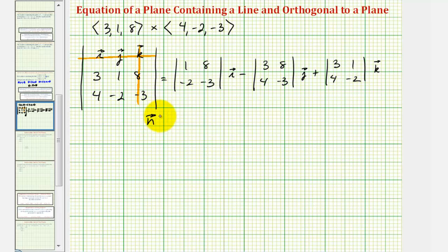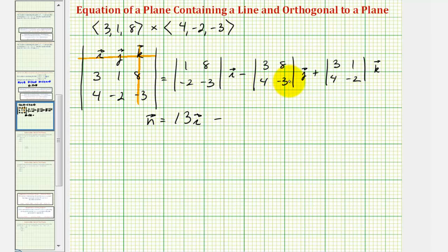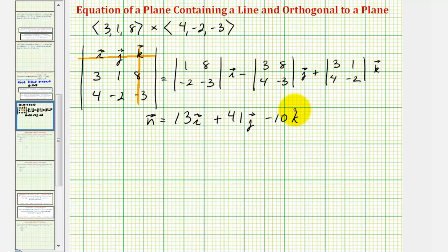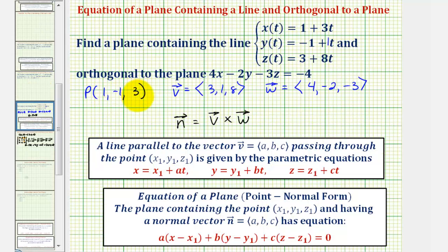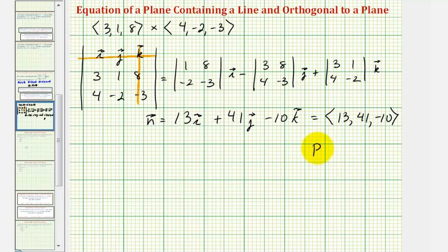So our normal vector n will be equal to: here we'll have negative 3 minus negative 16, that's positive 13, times i. Then minus — this would be negative 9 minus 32, which is negative 41 — so this becomes plus 41 j. And then here we have negative 6 minus 4, times k, that's minus 10 k. So in component form we would have (13, 41, -10). We also know that our plane contains the point (1, -1, 3). This is all we need to find the equation of our plane.